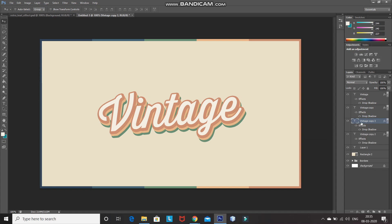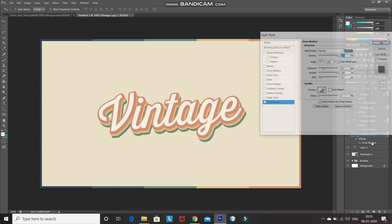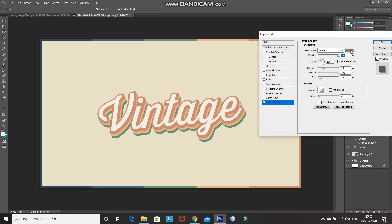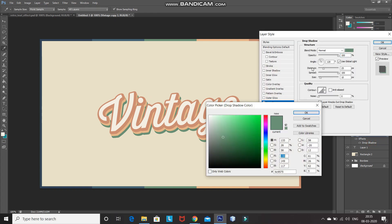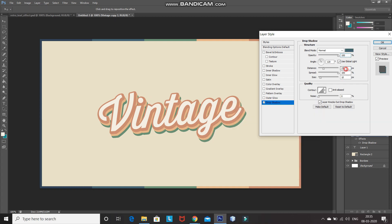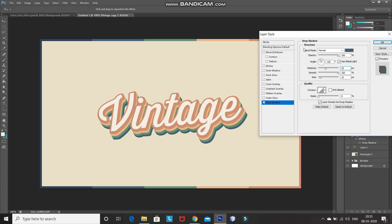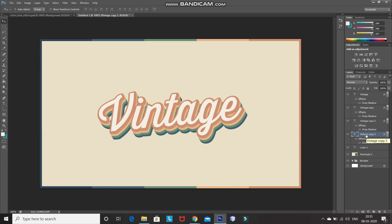After that, again create a duplicate of the text layer by pressing Ctrl+J and bring the duplicate text layer to the bottom of the text layers. Click on the Drop Shadow option, set the color of the drop shadow as the fourth color from the frame, change the distance to 35 pixels, keep the rest the same, and click OK.